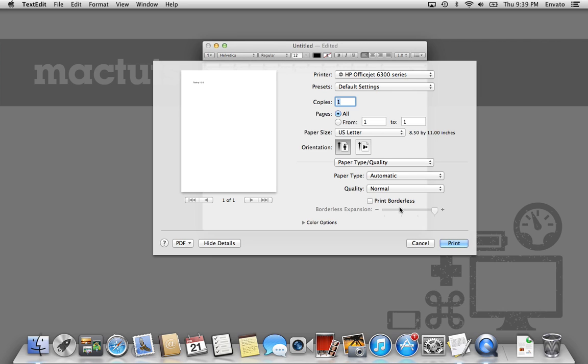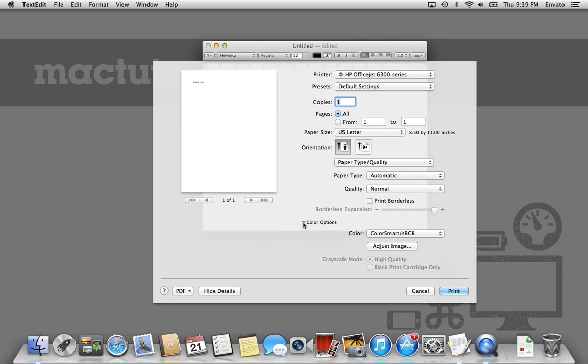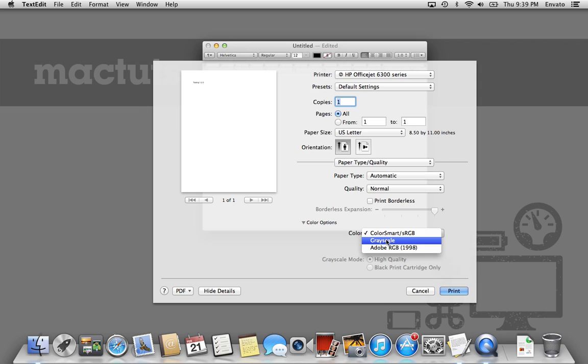The next thing we want to do is go down to Color Options, which is just like this little box hidden down there. If you didn't know this, it's not exactly something that's easy to find. And then finally, we're going to go down to Color, and then go to Grayscale.